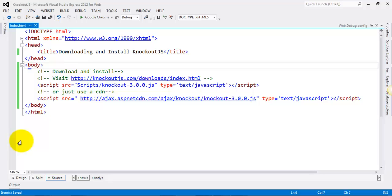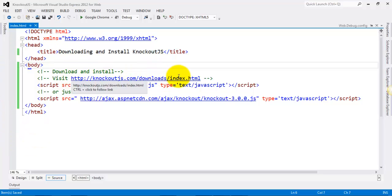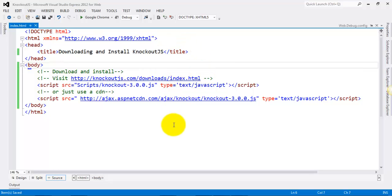Now we'll see how to download and install KnockoutJS. There are two ways to do this. The first is to go to knockoutjs.com/downloads/index.html, download the local copy, and save it in your project folder.